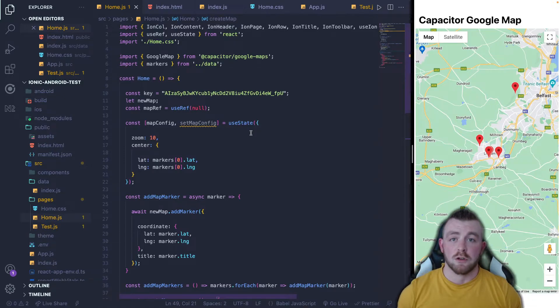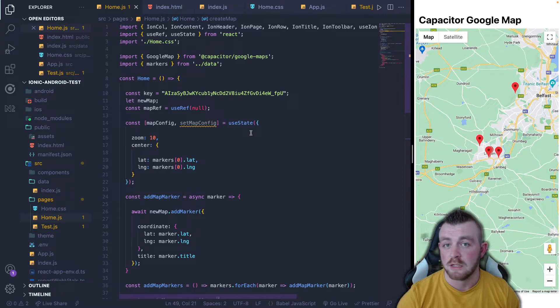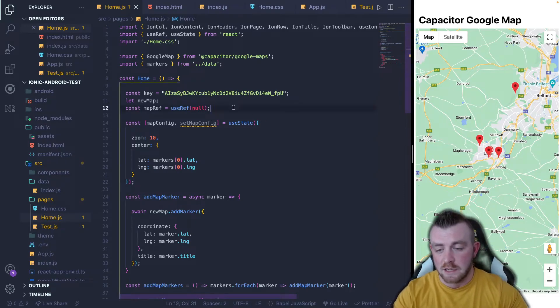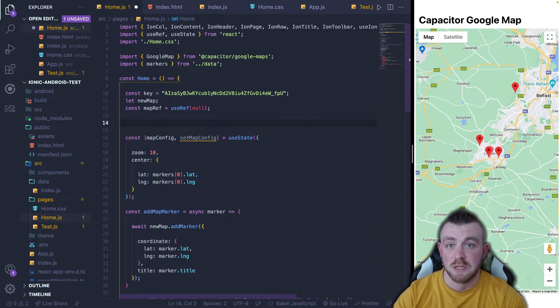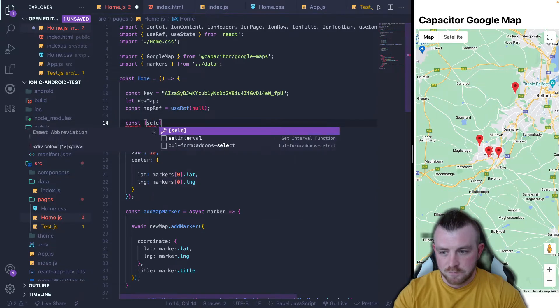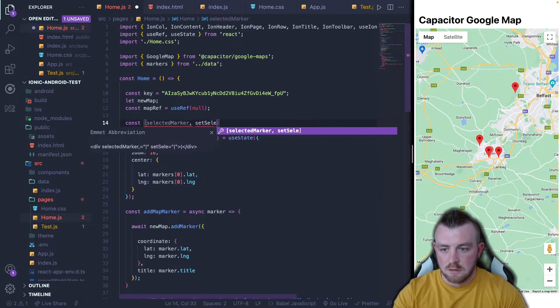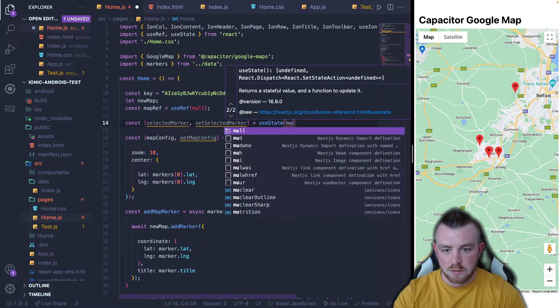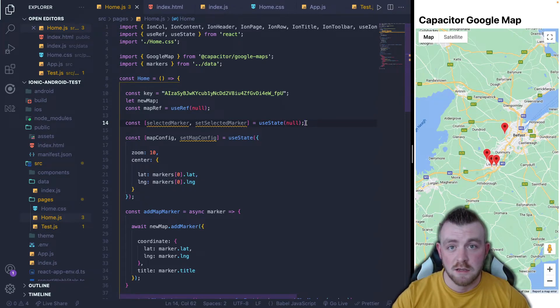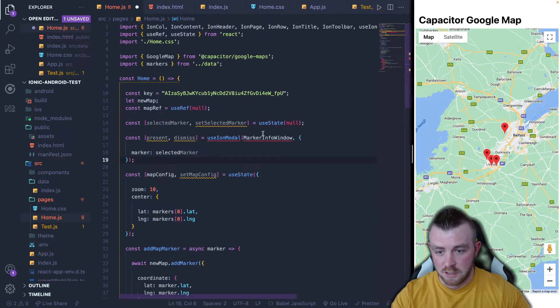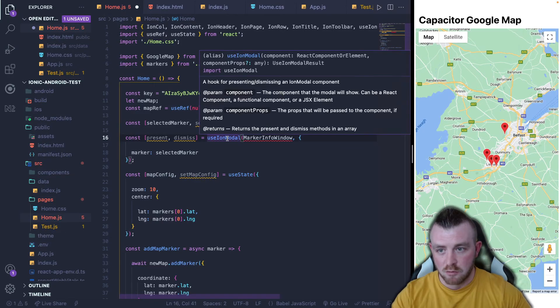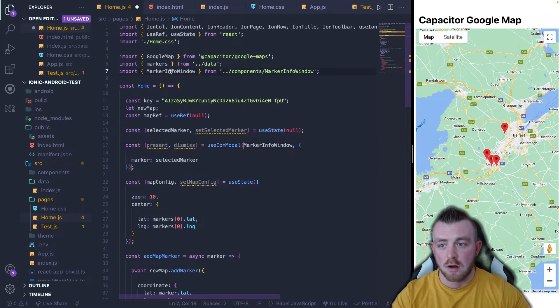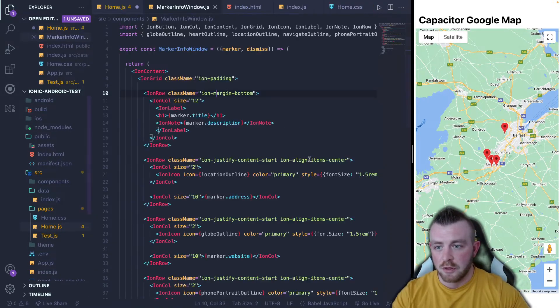So what I'm going to do is I'm going to implement a bottom sheet modal with breakpoints. And whenever we click a marker, it opens up the bottom sheet modal with the marker details displayed inside it. So the first thing that we'll need is we need to keep track of which marker has been selected. So we'll use a use state variable for this. And let's just call it selected marker set selected marker equals use state. And we'll set this to null. The next thing we're going to need is the overlay hook for an ion modal.